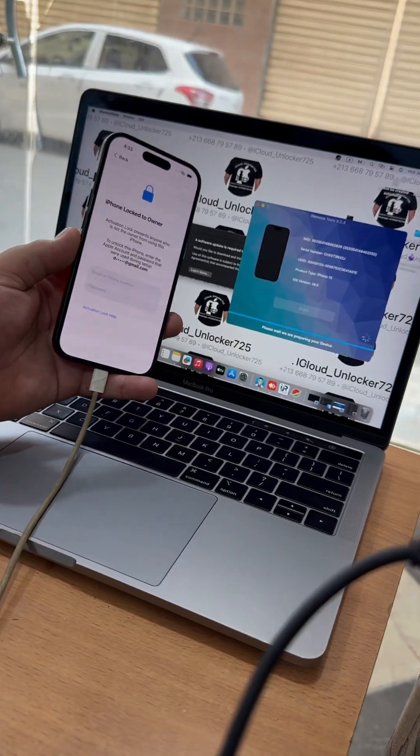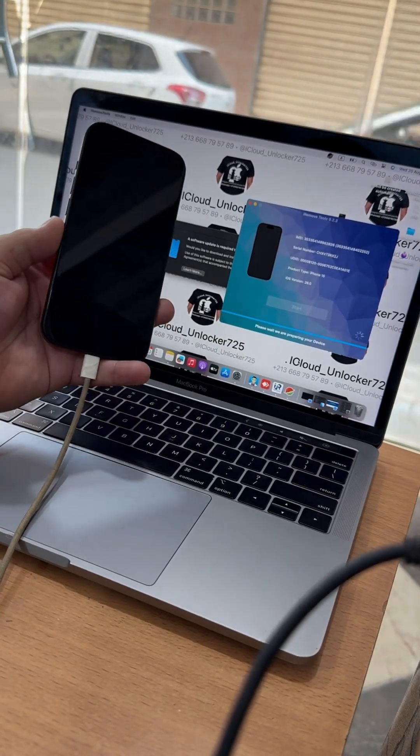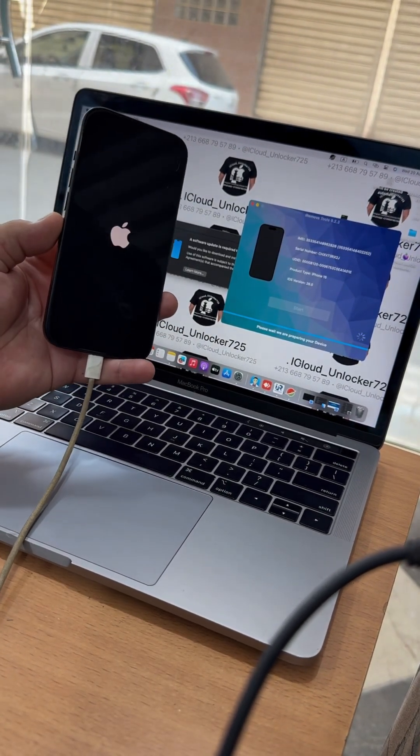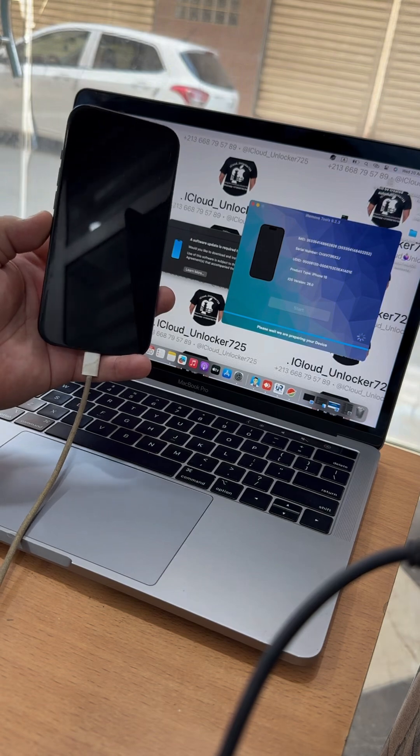Download the latest software to connect your device. Select the bypass option.